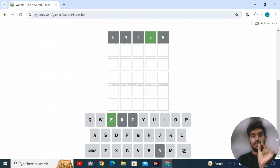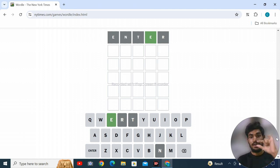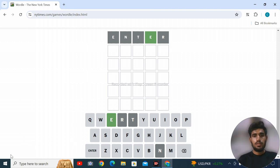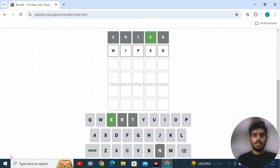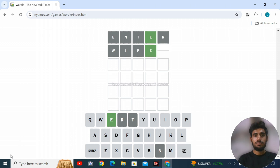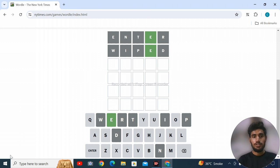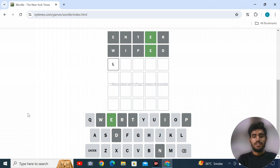E is included but not in the correct place. Let's try a different word: WIPED. Let's check - W, I, P, E, D are not included in the word either. Let's try the word LEASE: L-E-A-S-E.